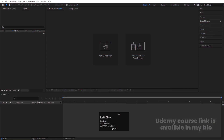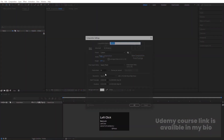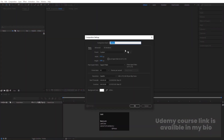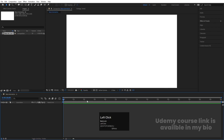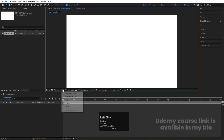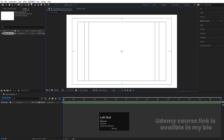Here we are in Adobe After Effects. Let's create a new composition — we'll call it 'main animation.' Width is 1920, height is 180, frame rate is 30, duration is 30 seconds, and background color is white. Hit OK. Then go to the grid and guide option and hit on title-safe action.